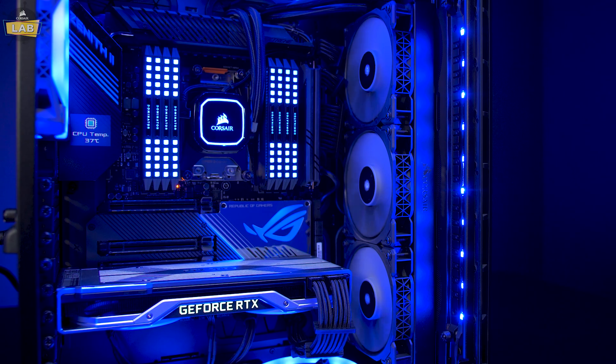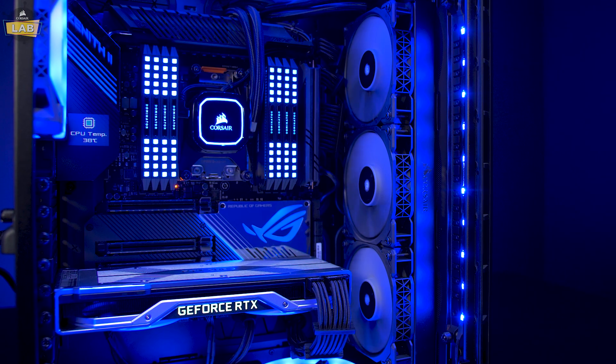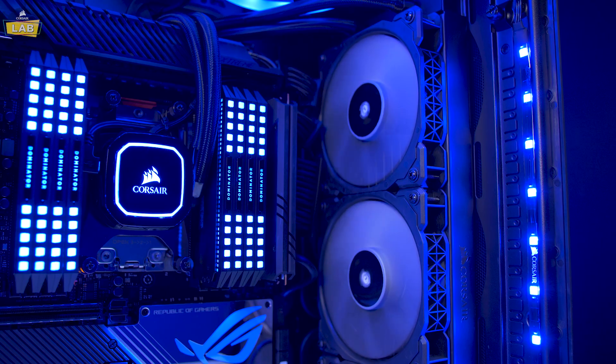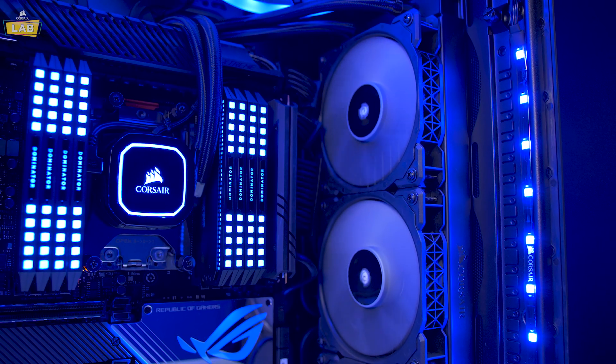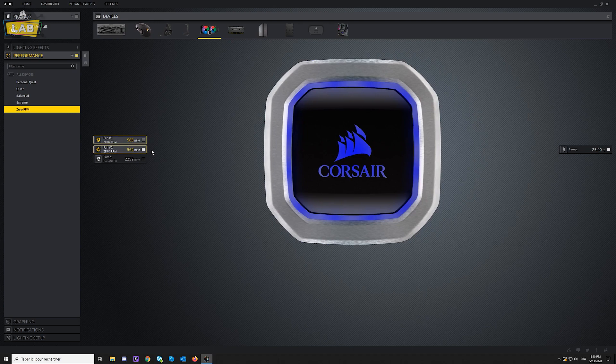Hydro Series Pro XT and Platinum coolers are the latest Corsair have to offer in our all-in-one liquid cooler lineup, and they feature zero-RPM cooling presets that allow your cooler's fans to stop entirely at low temperatures.